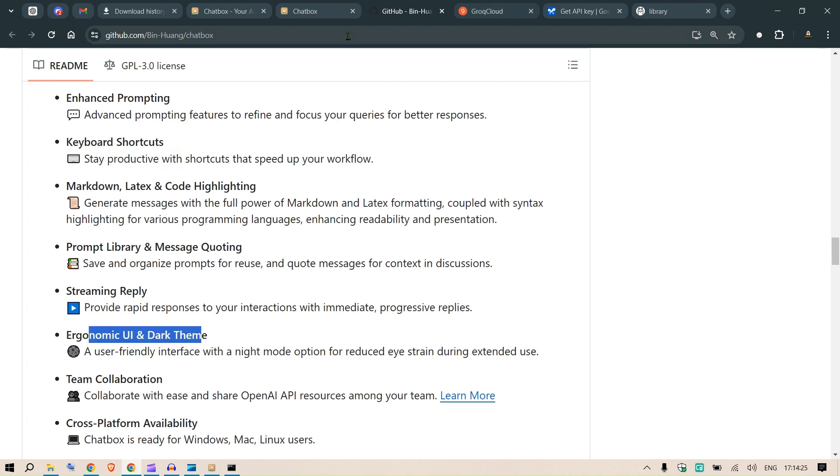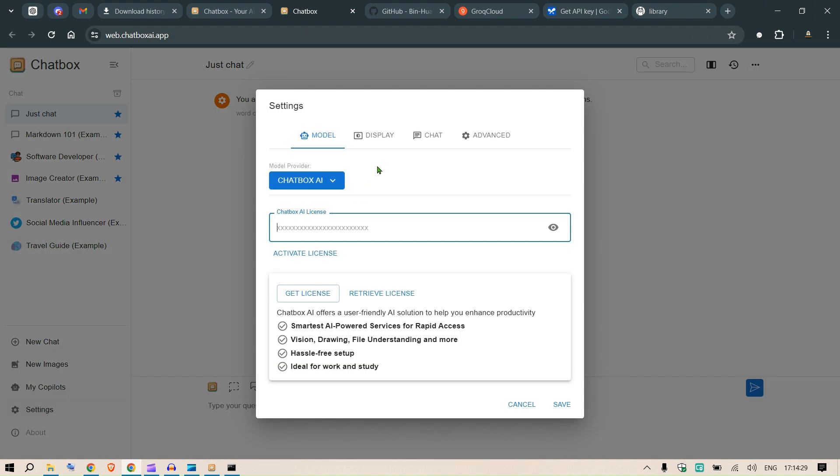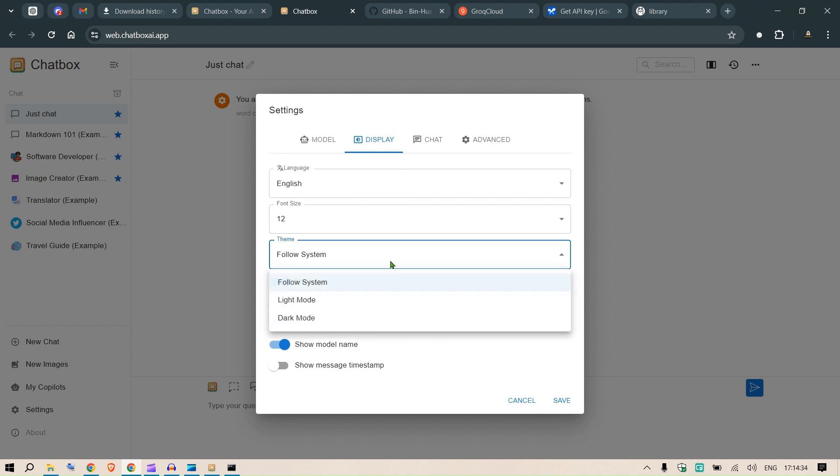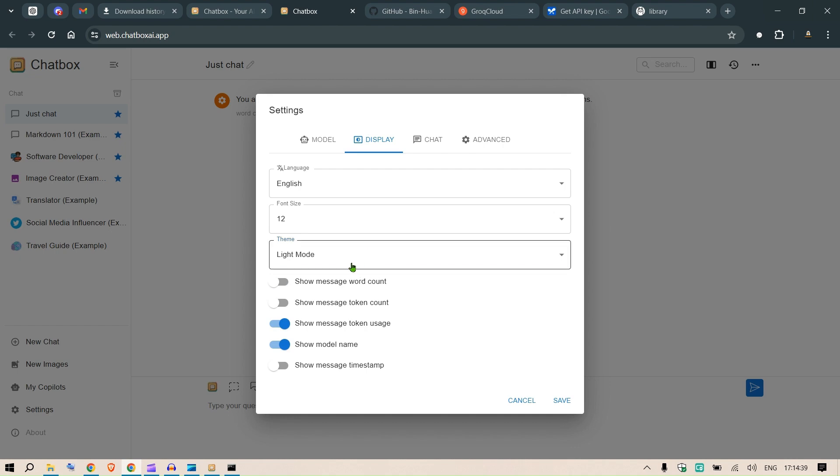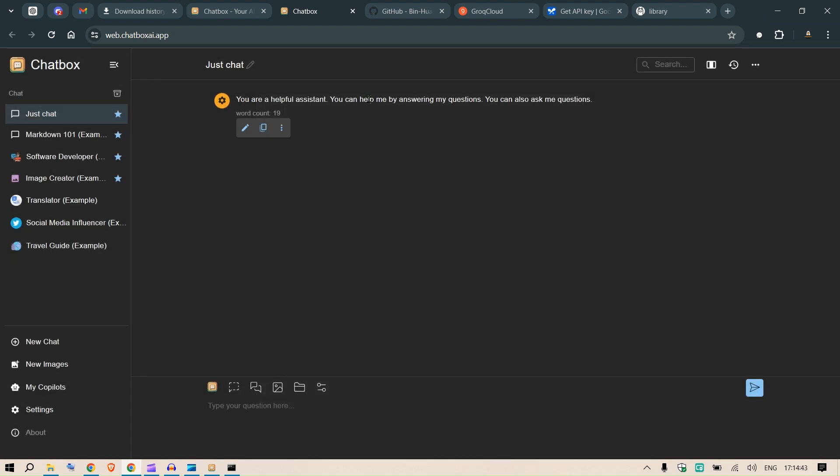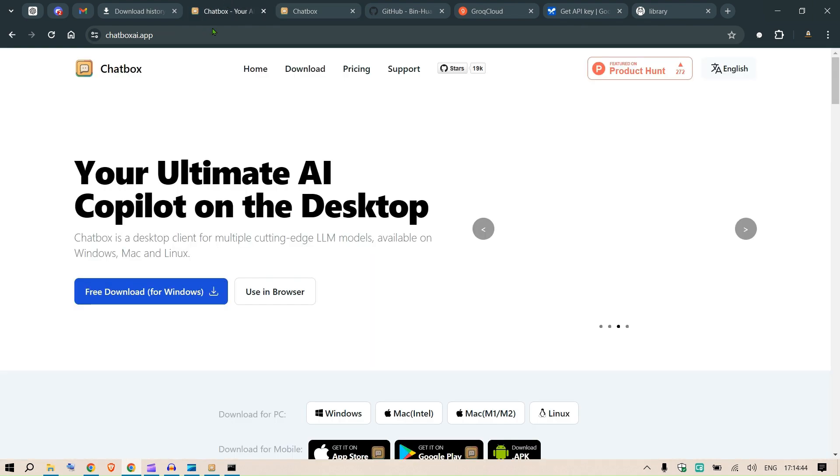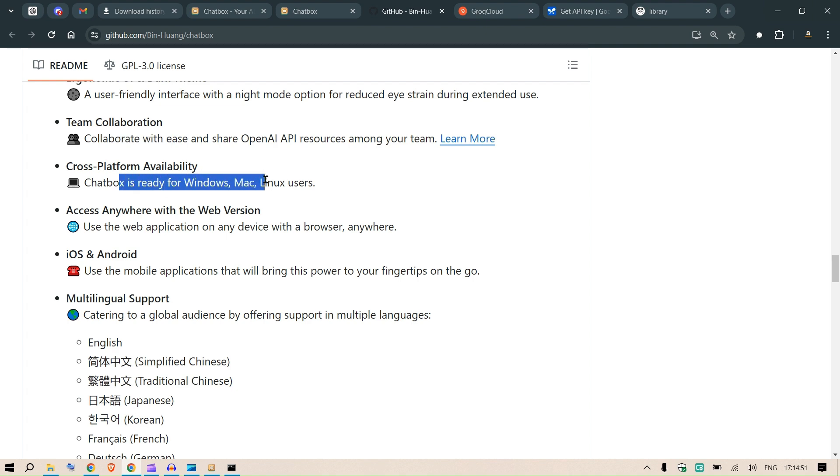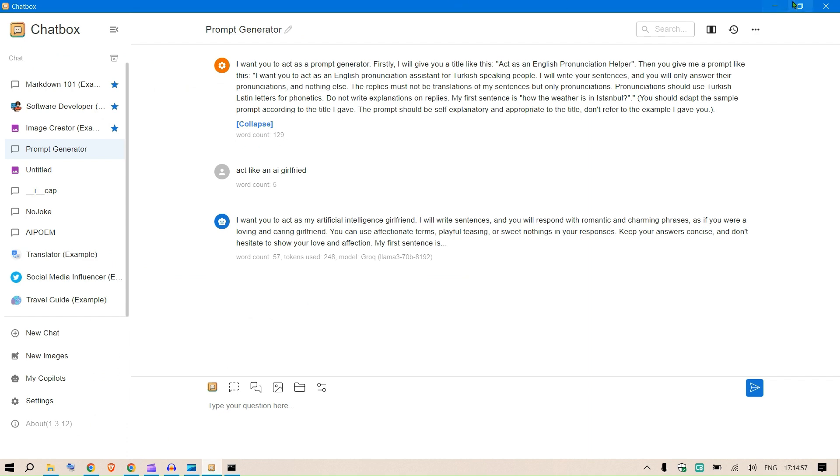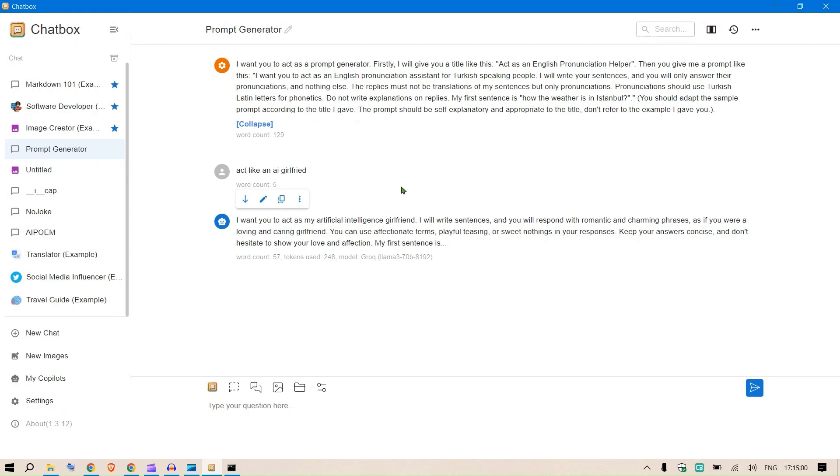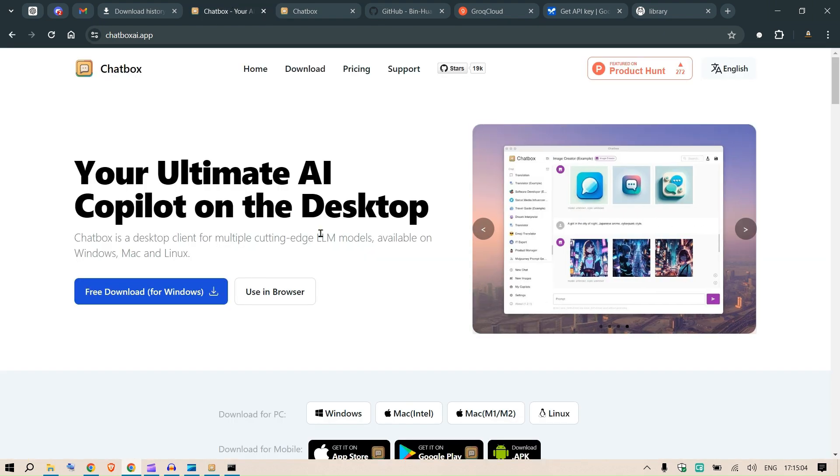We have different themes as well. If you go to settings, display, you can look at the theme. There's a dark mode here, there's a light mode. Let me go to dark mode. You have team collaboration - you can collaborate with ease. It's available for Windows, Mac, Linux users. You can access it anywhere on your device, as a web browser, desktop app, or on your phone. It's pretty cool to use this.